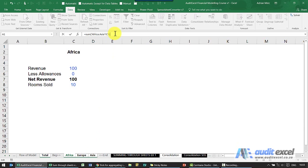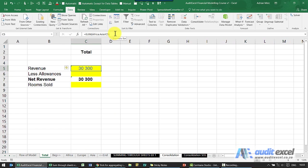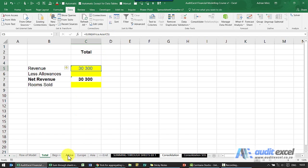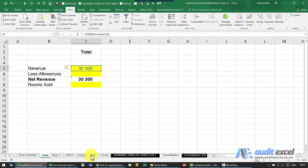When I click enter I get the same number, but if you have a look at the formula you'll notice that it's sum Africa to Asia cell C5. So what this is telling Excel is it must start on the Africa sheet and go to cell C5, and it must add any other sheet, cell C5, until it gets to the Asia sheet.